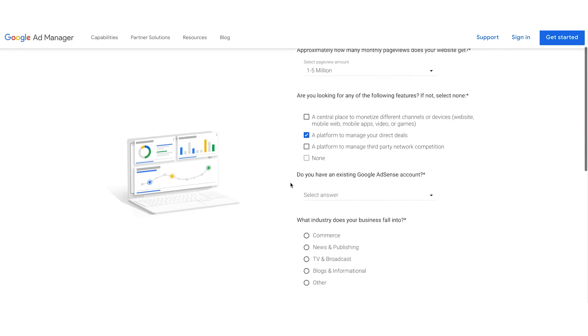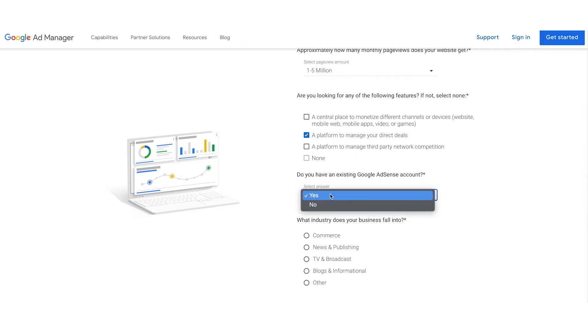Next, we'll ask you if you have an AdSense account. If you don't, you'll need to sign up for an AdSense account before signing up for Ad Manager because your ad revenue is paid through AdSense. If you don't have an AdSense account, you can click the link above and we'll guide you to our AdSense signup.